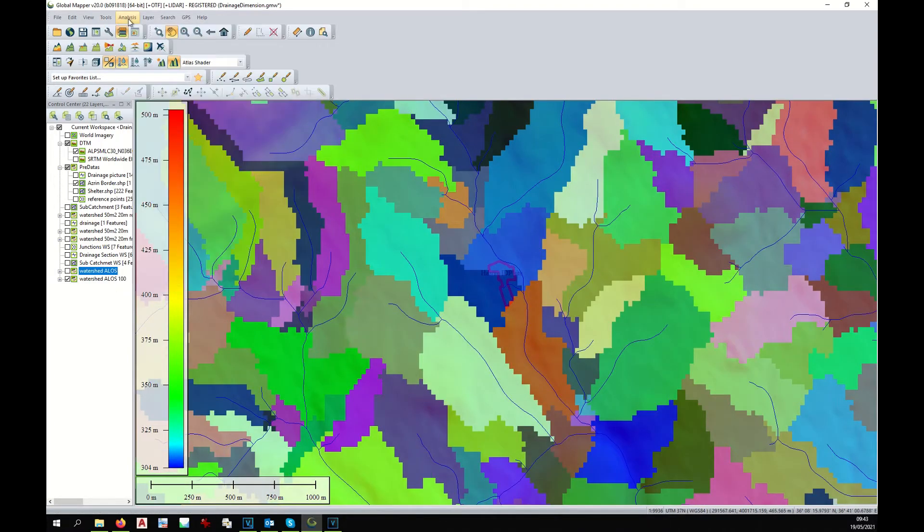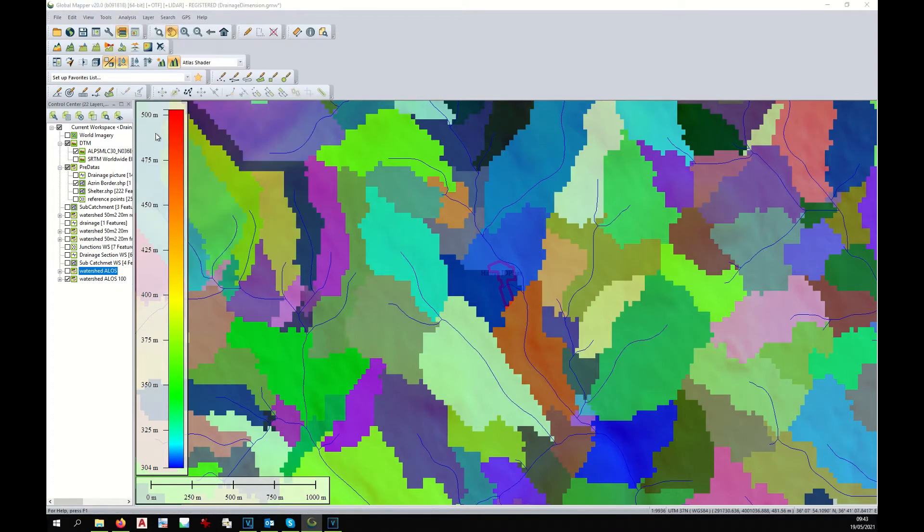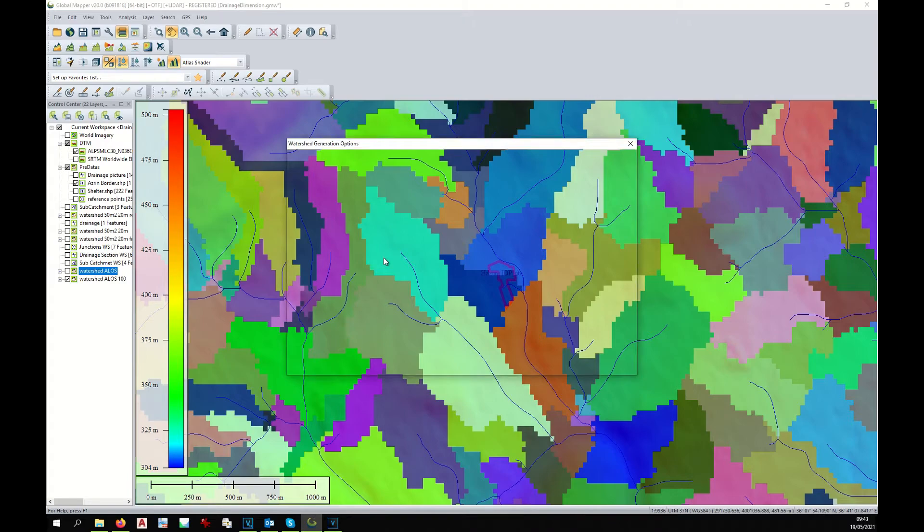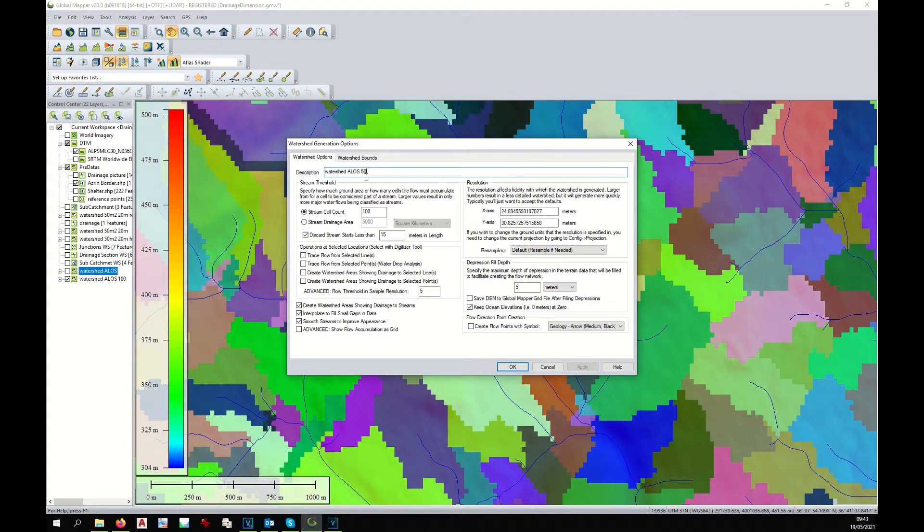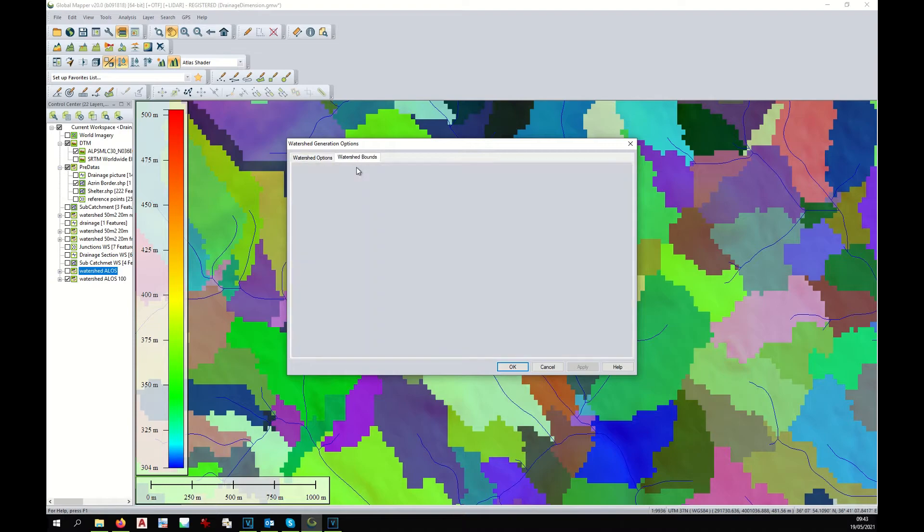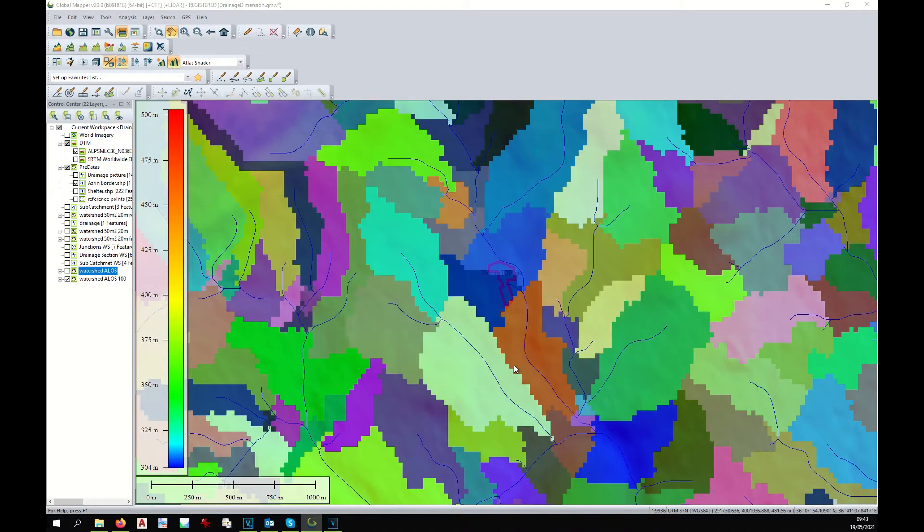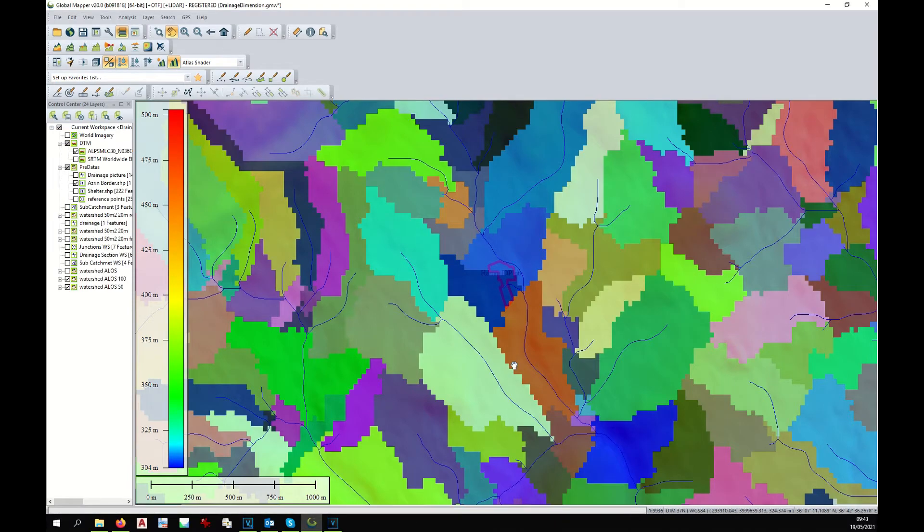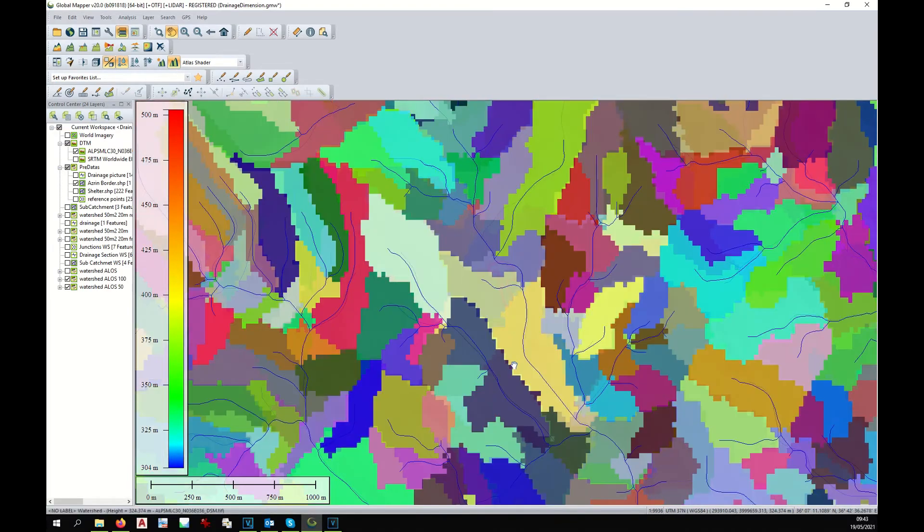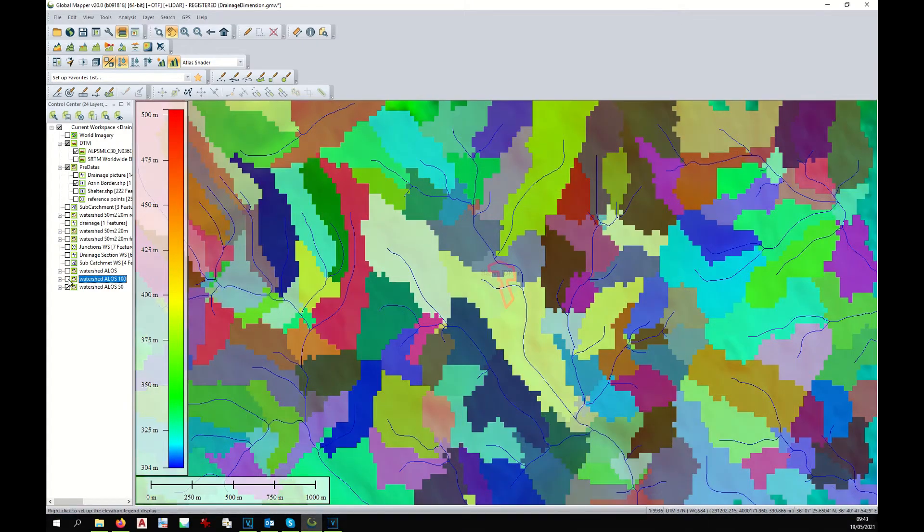I zoom in a little bit and I do a watershed analysis of higher resolution. I change the name of the layer to Watershed 50, I change the value to 50, I limit the analysis to the visible area, and I run it. Now I see that the watersheds created are smaller.